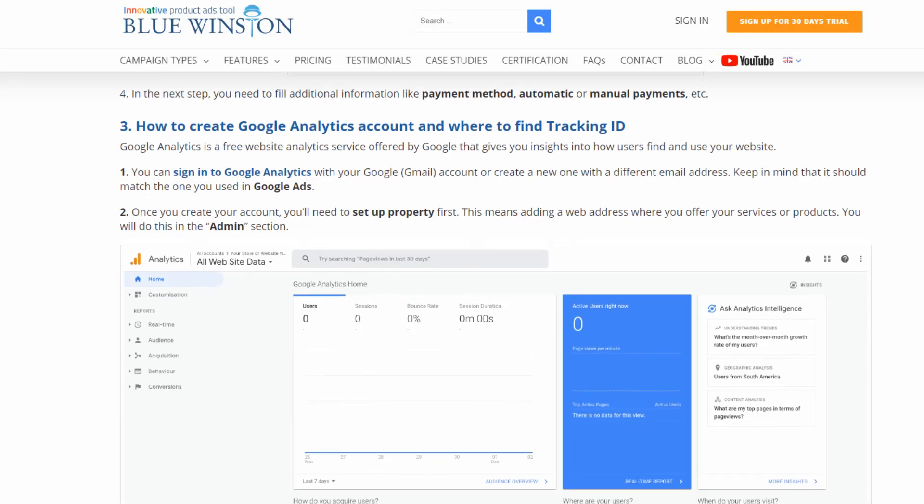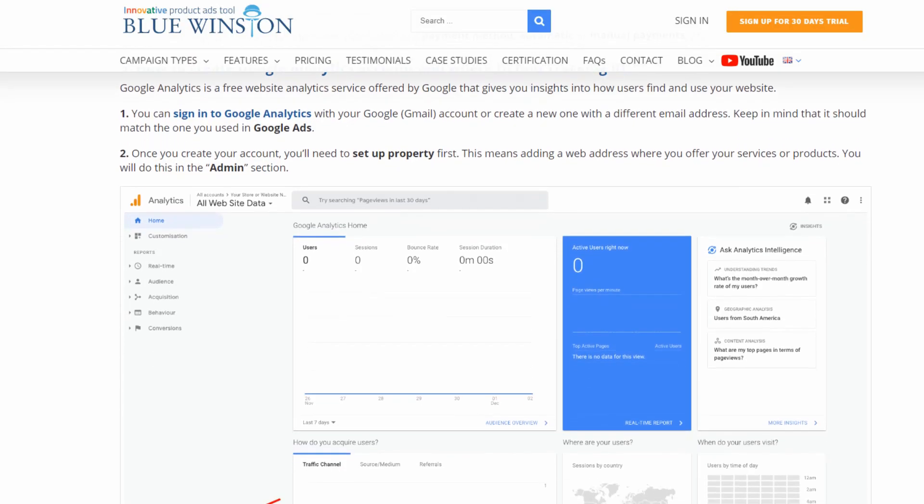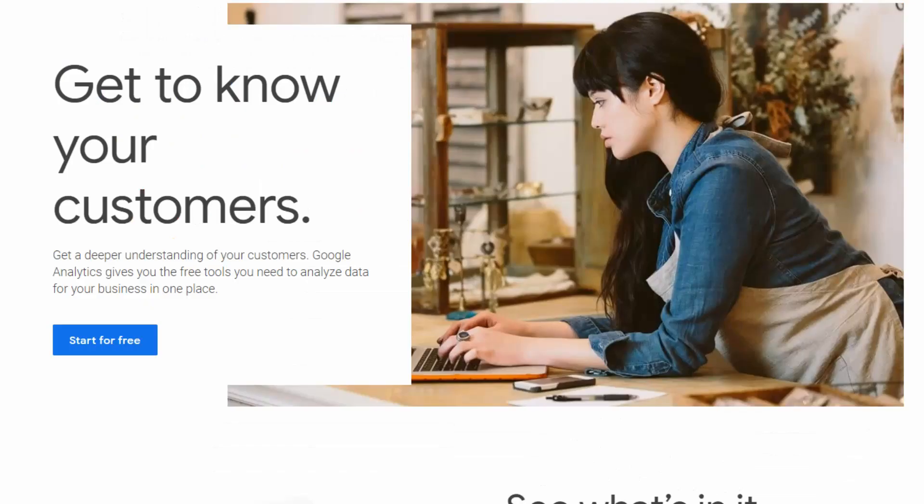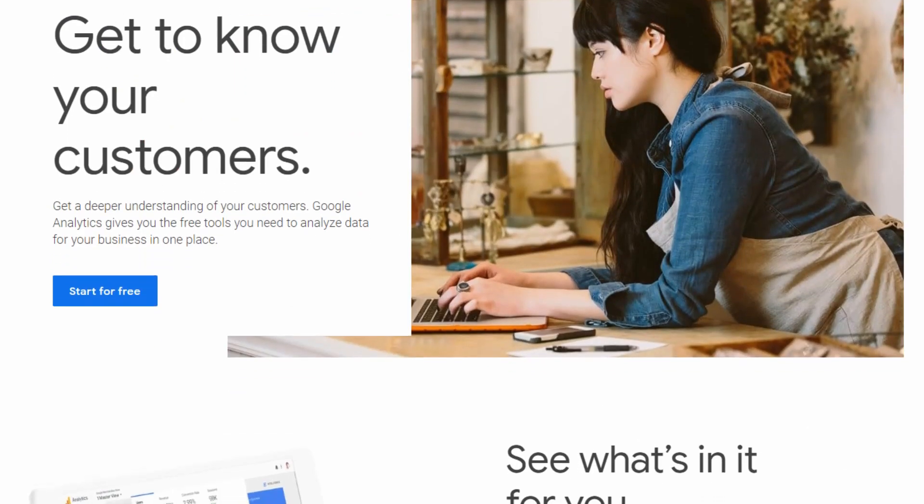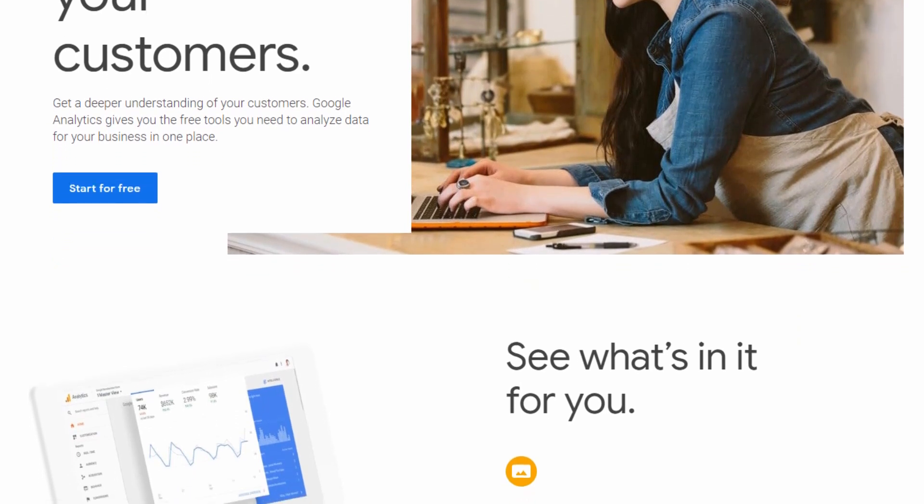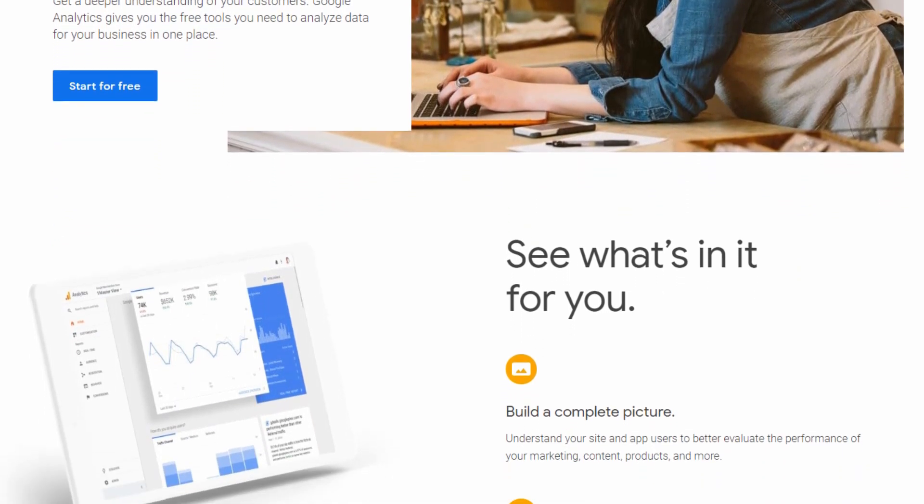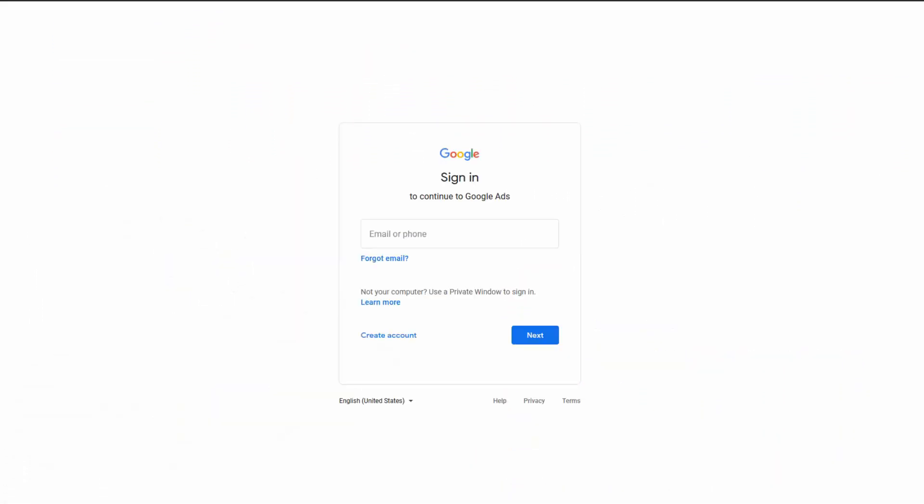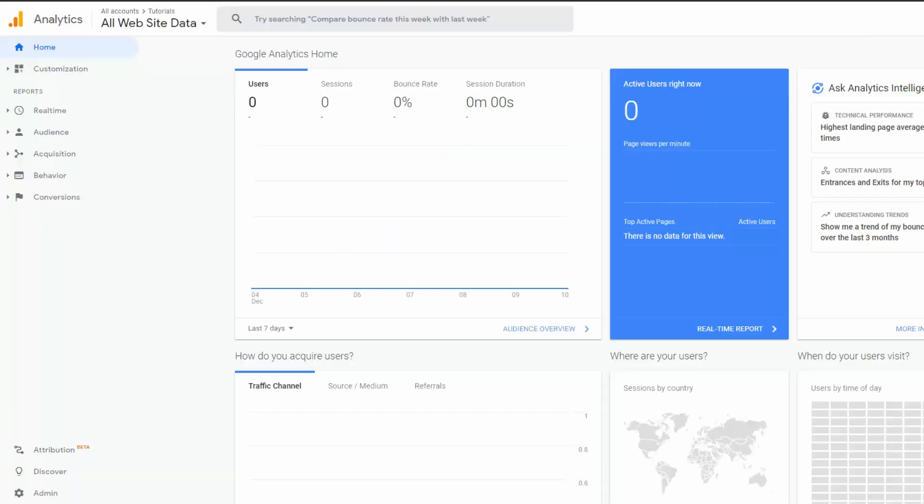The next tab is how to create Google Analytics account and where to find tracking ID. Google Analytics is a free website analytics service offered by Google that gives you insights into how users find and use your website. You can sign in to Google Analytics with your Google Gmail account or create a new one with a different email address.